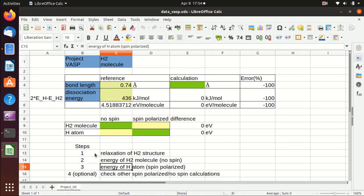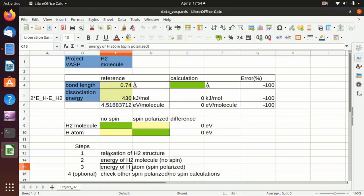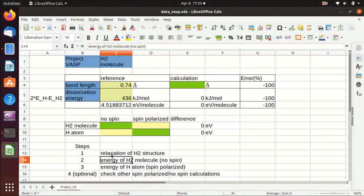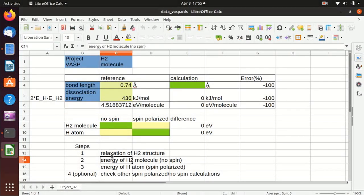There are basically three steps. The first one is to do a relaxation of the hydrogen molecule structure, then do a single point energy calculation of hydrogen molecule with no spin polarization, and the third step is to calculate the energy of a hydrogen atom.